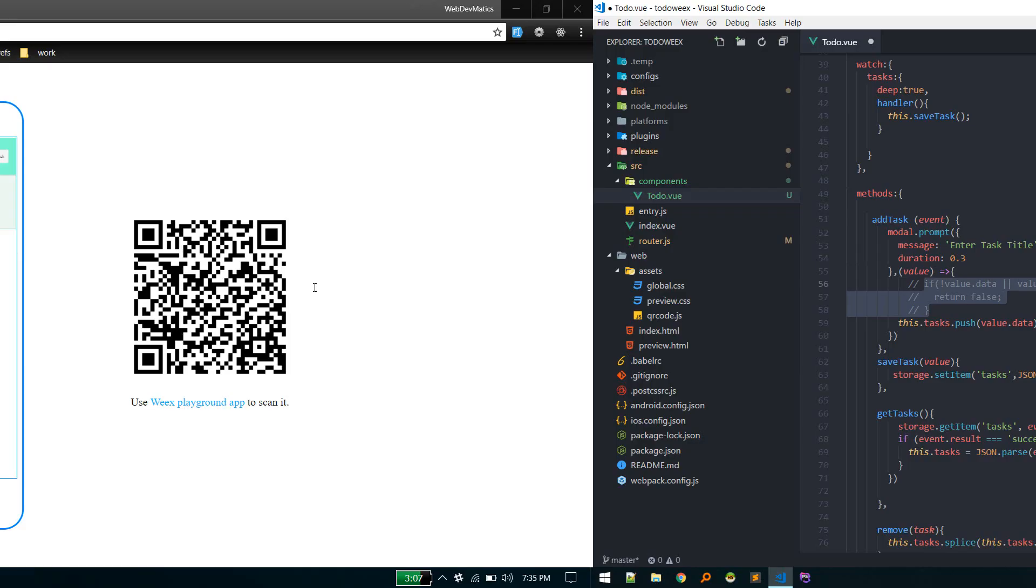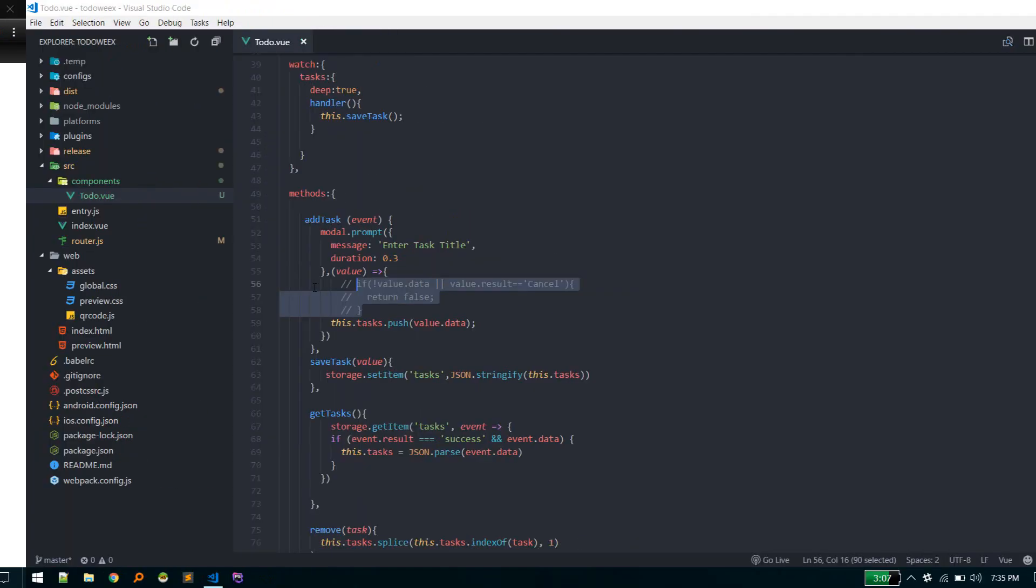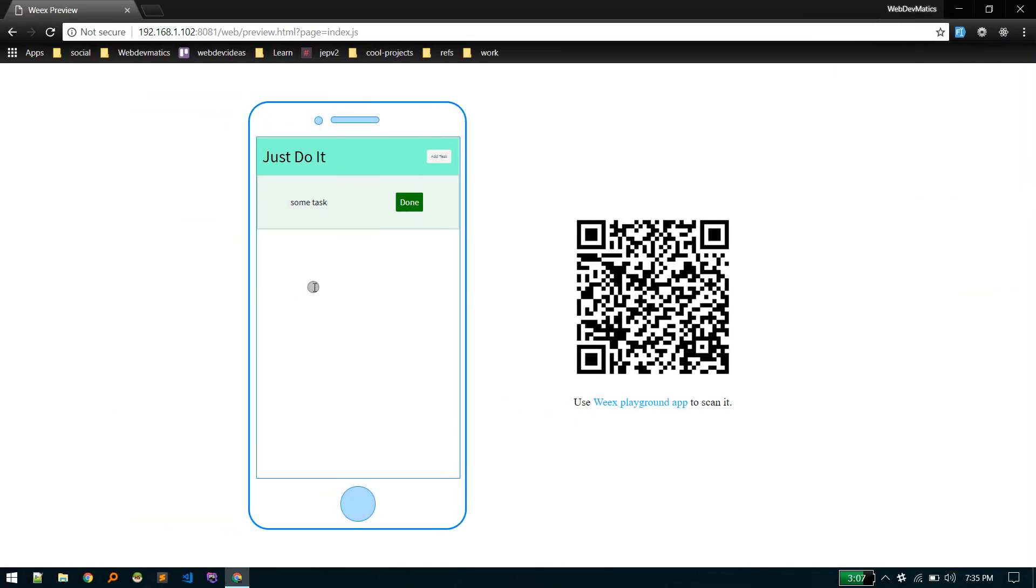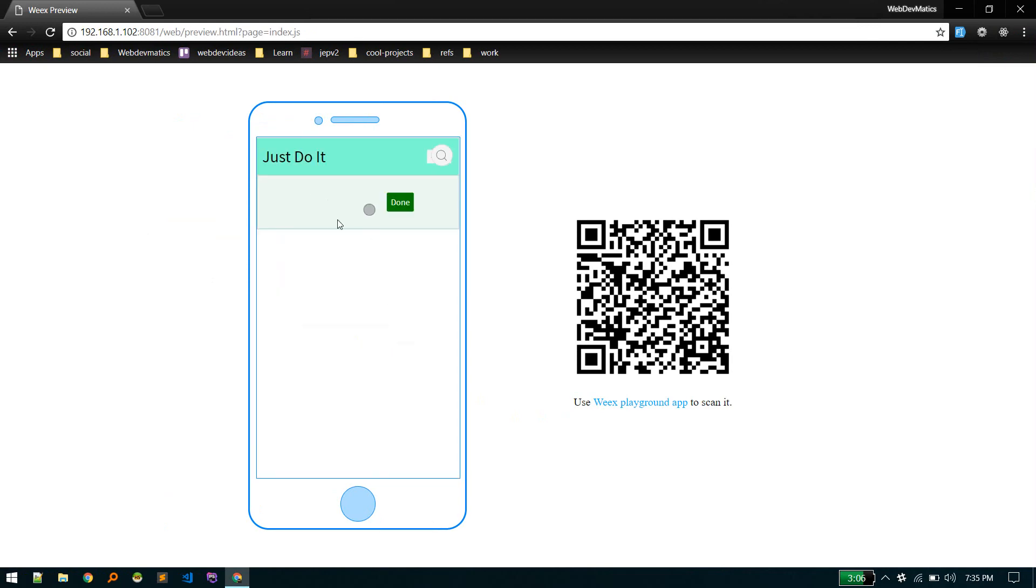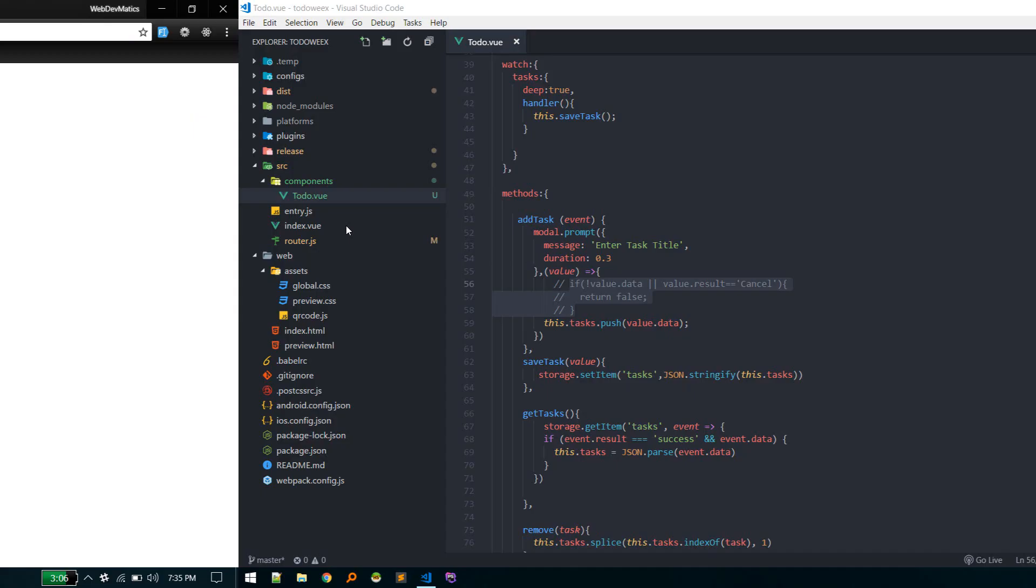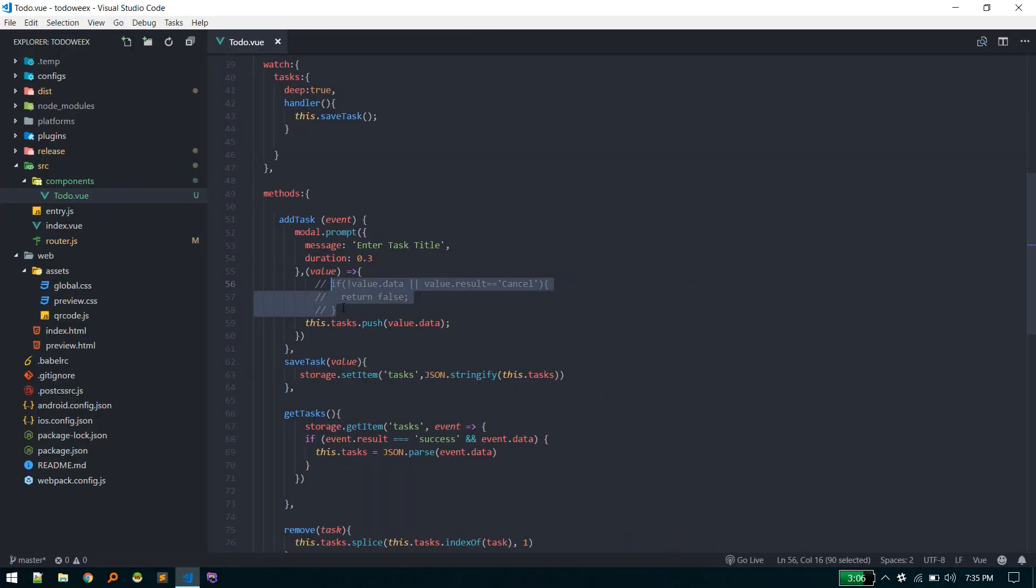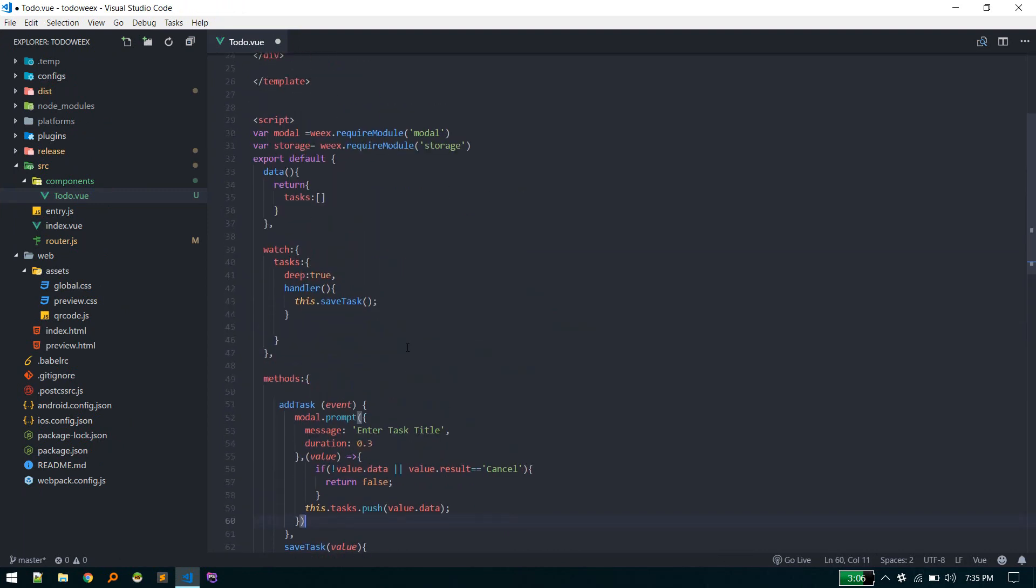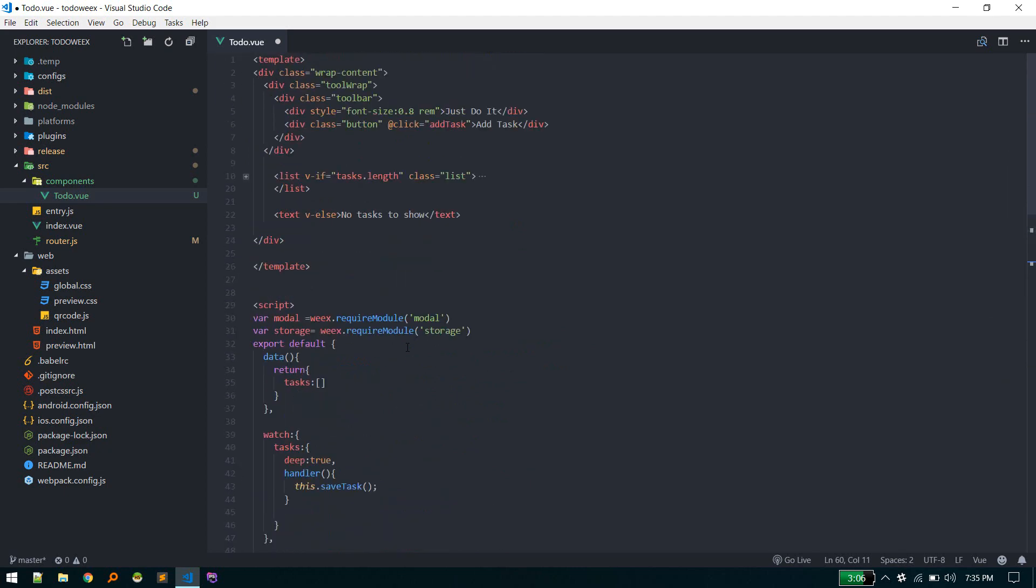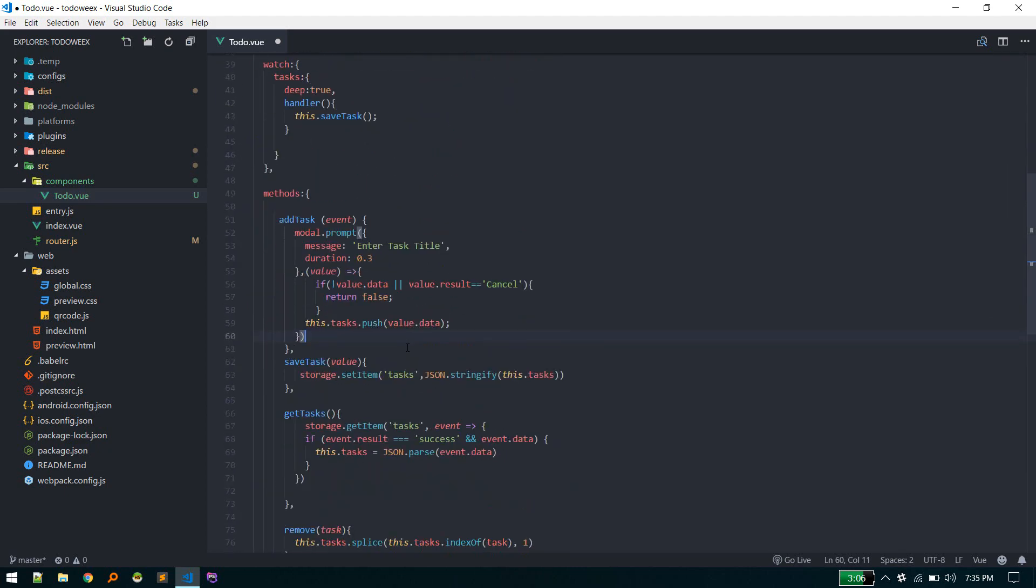If you do not check for any data, let's save it and reload. If you hit cancel it still persists. That's why we need to check for that. This is our adding data part.